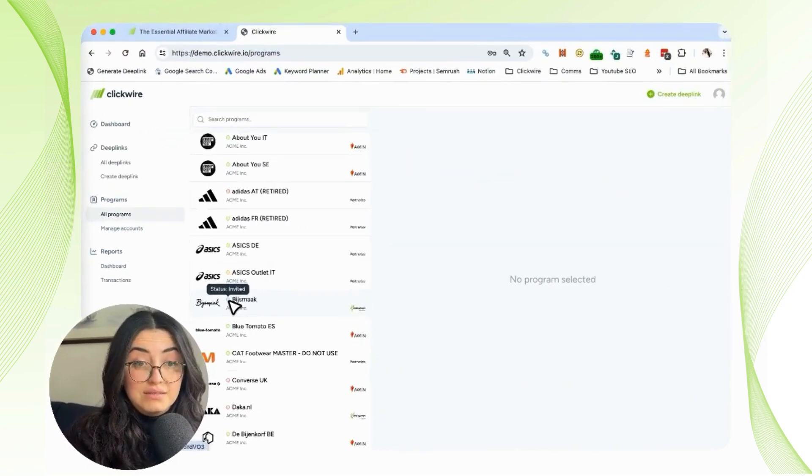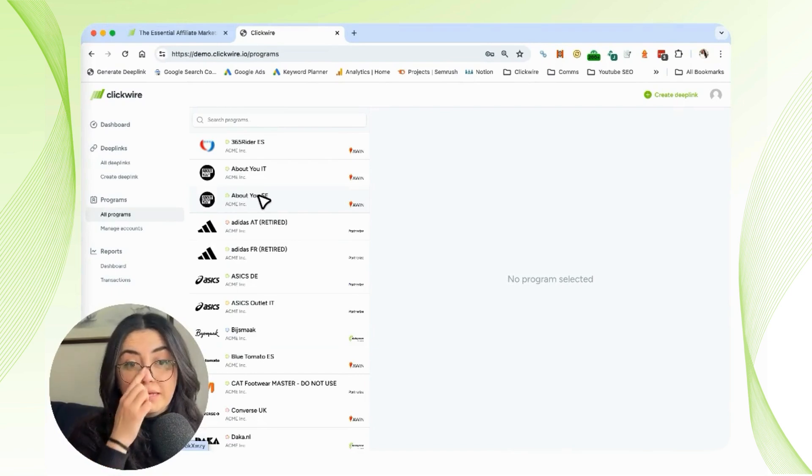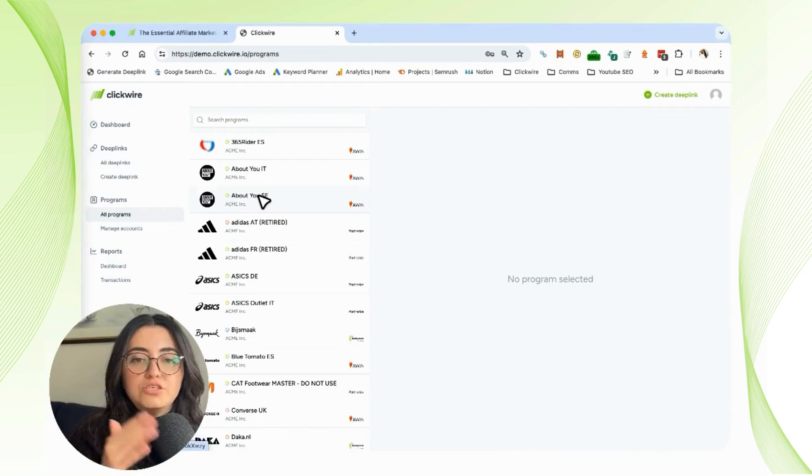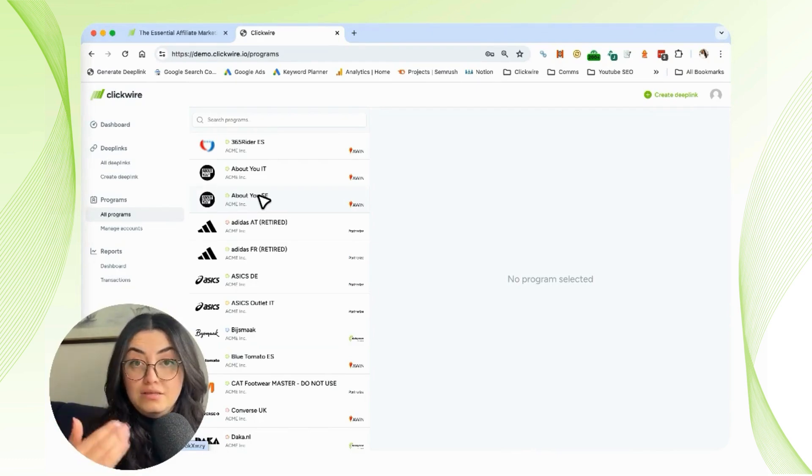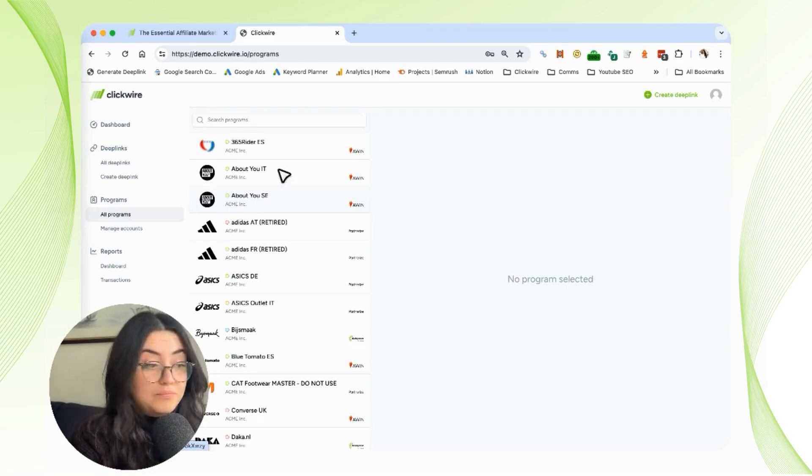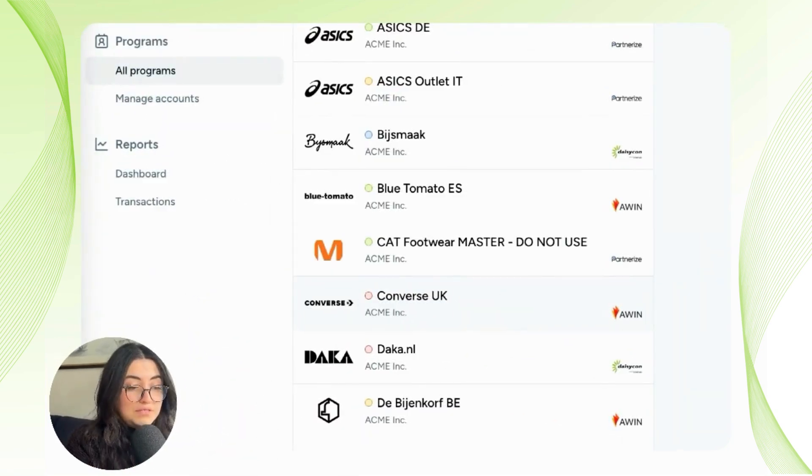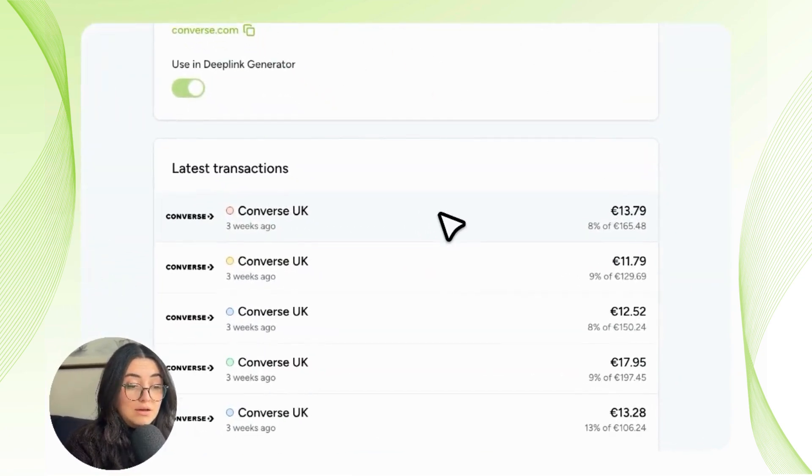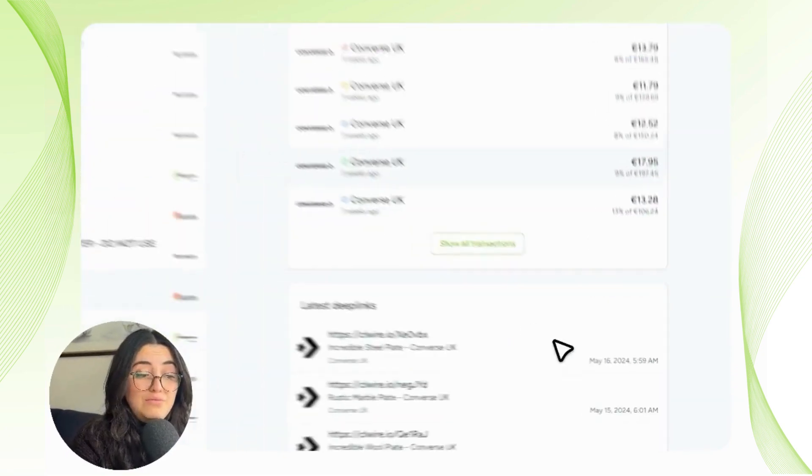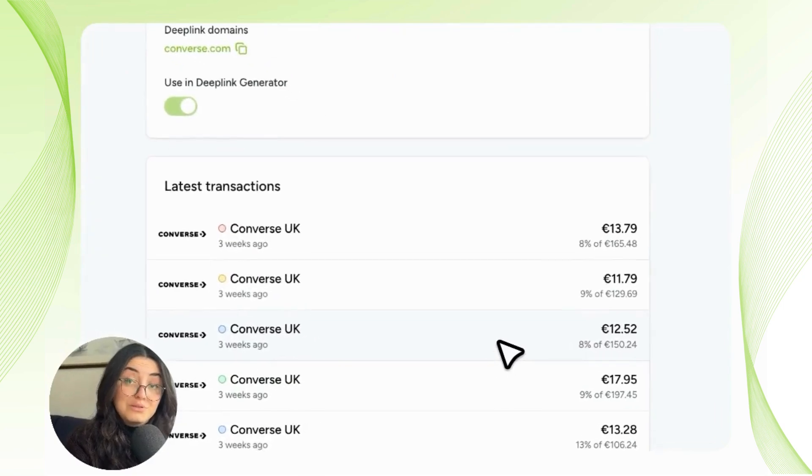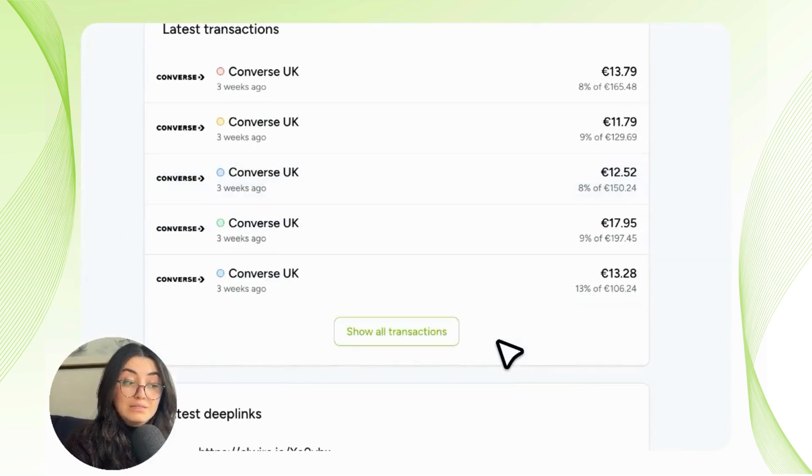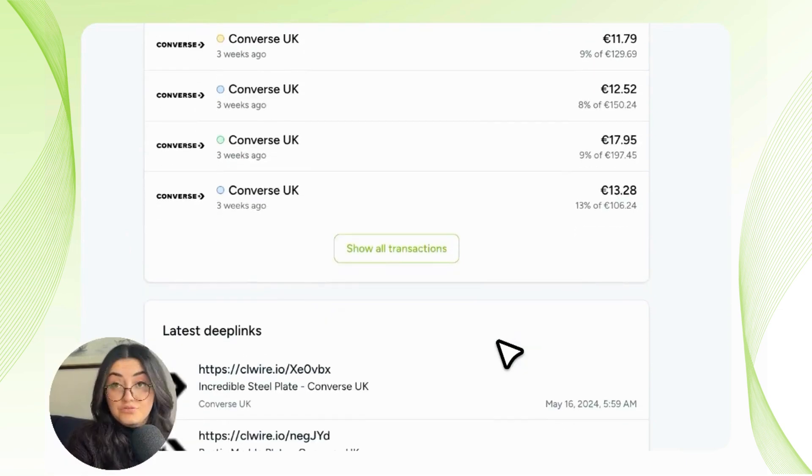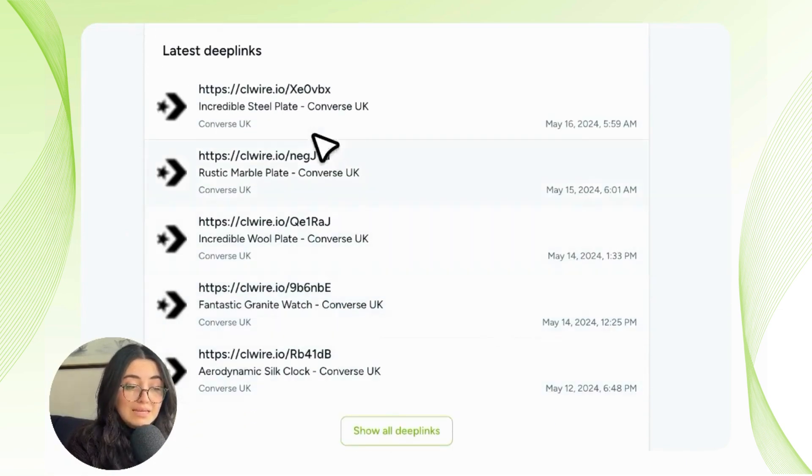Now if we click on a program specifically, it's going to give us specific insights into each sale you've acquired or any sale that's been made within that program. As you can see, we have the latest transactions and exactly how much commission we made with every transaction. If we scroll down to the bottom, we can see not only the latest transactions that have happened within that program and the links you've created, but also the latest deep links.